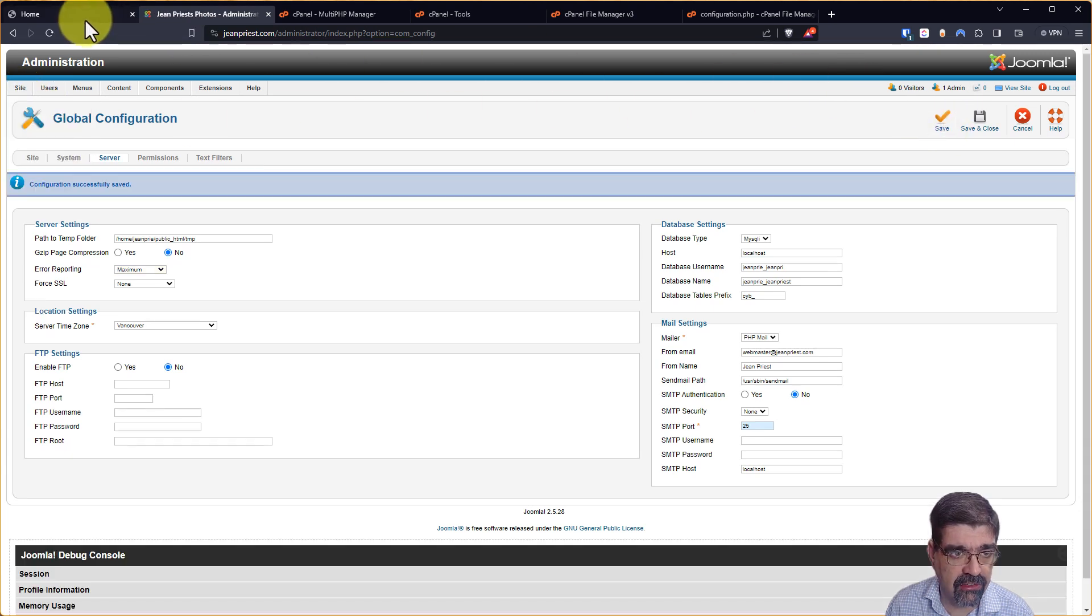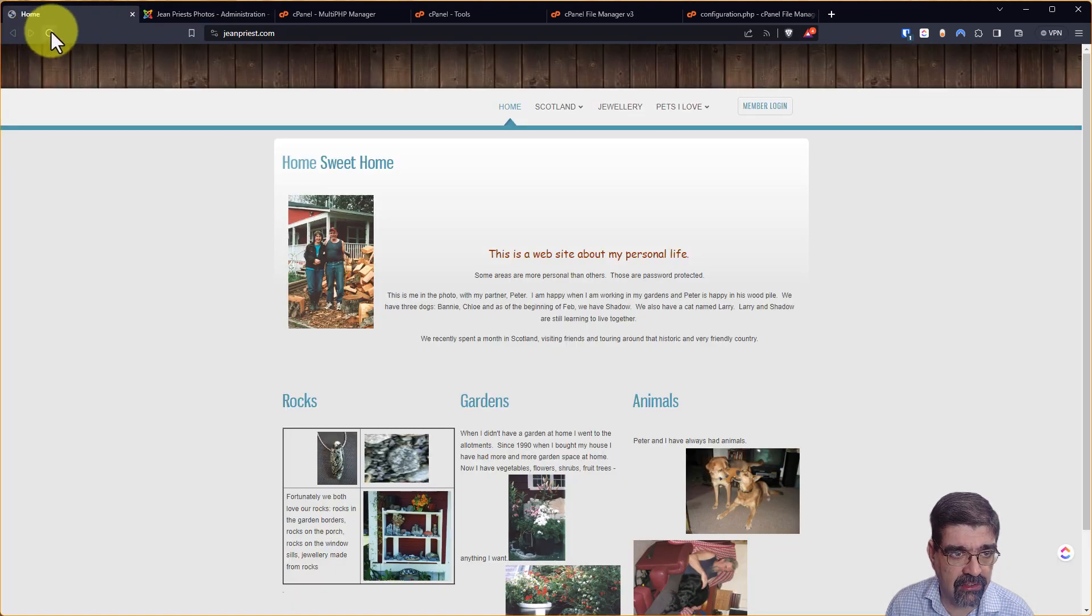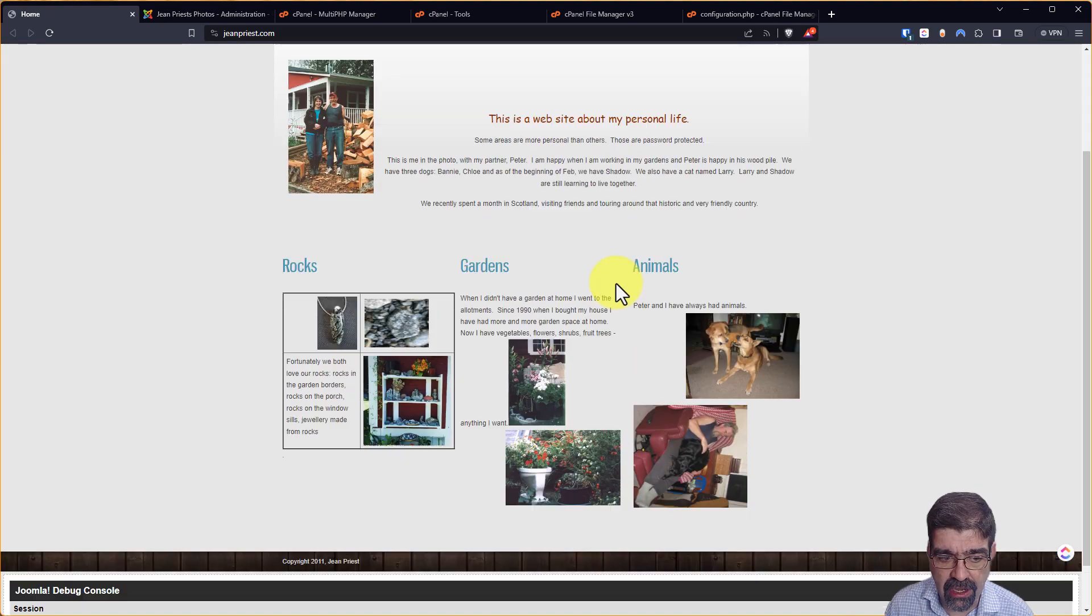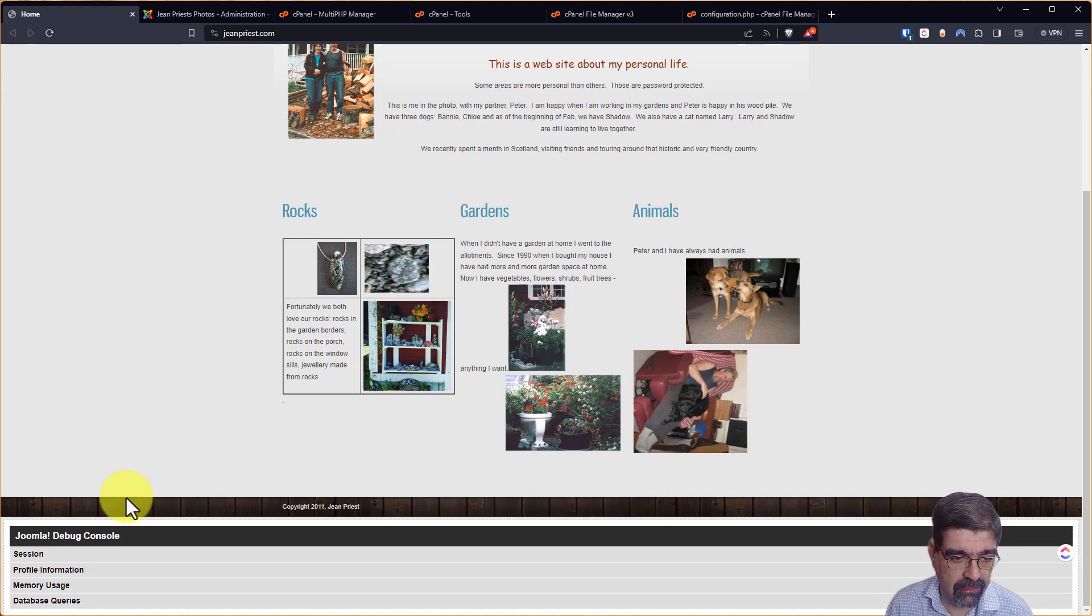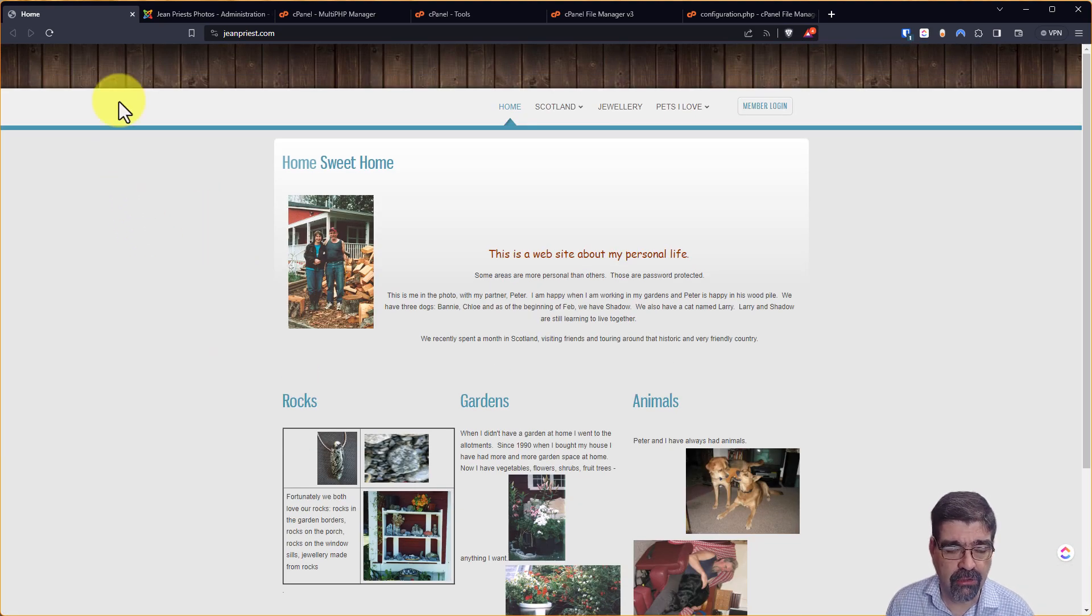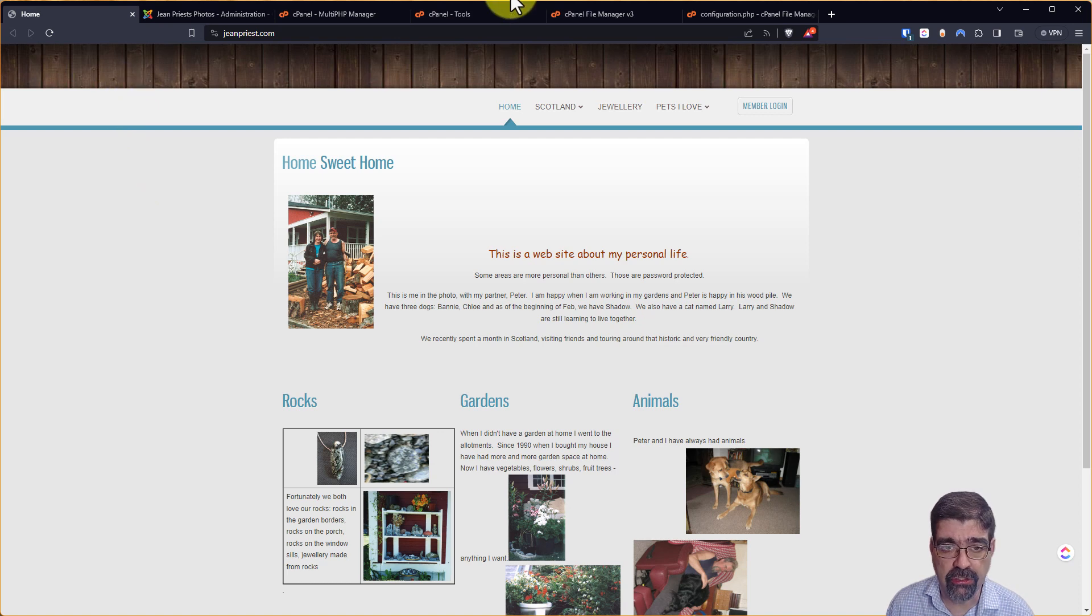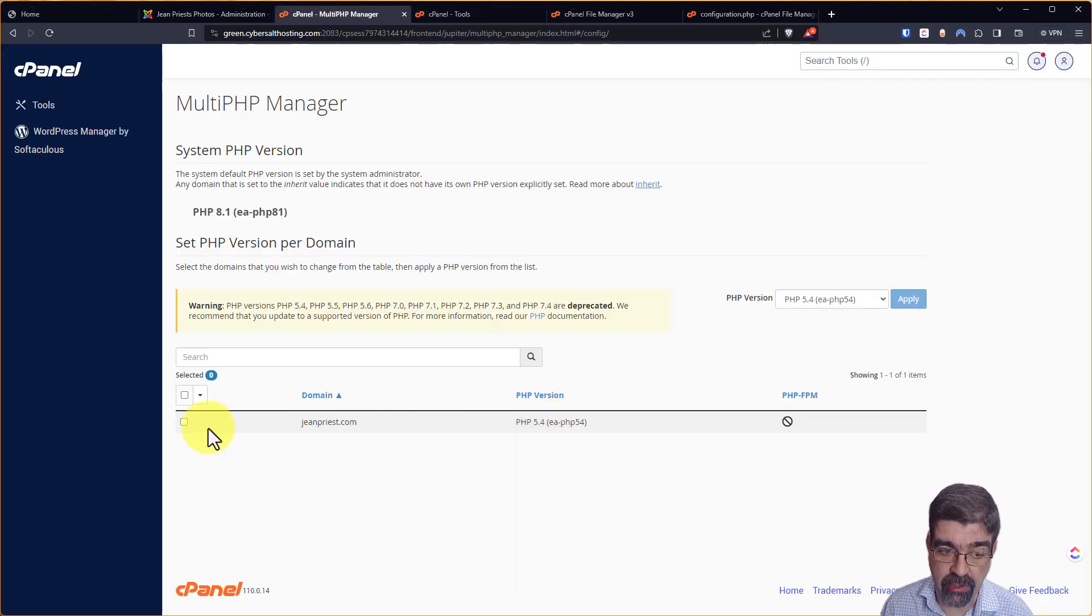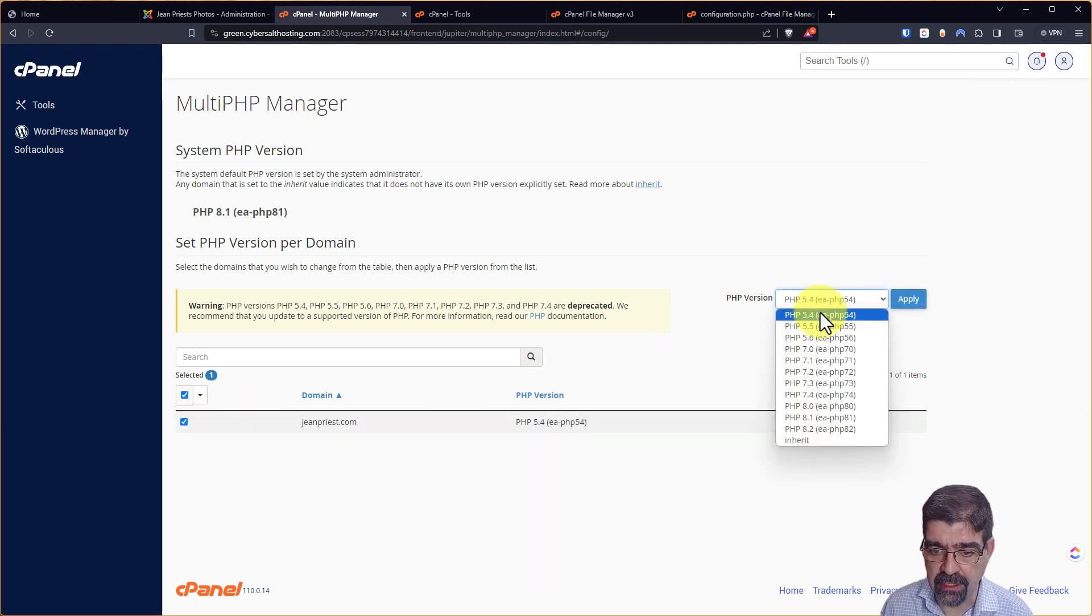Now, as you'll see, we run the site. Everything is running hunky-dory. You have debug information at the bottom, but now let's go into the web hosting control panel for this account and change it from PHP 5.4 to PHP 8.